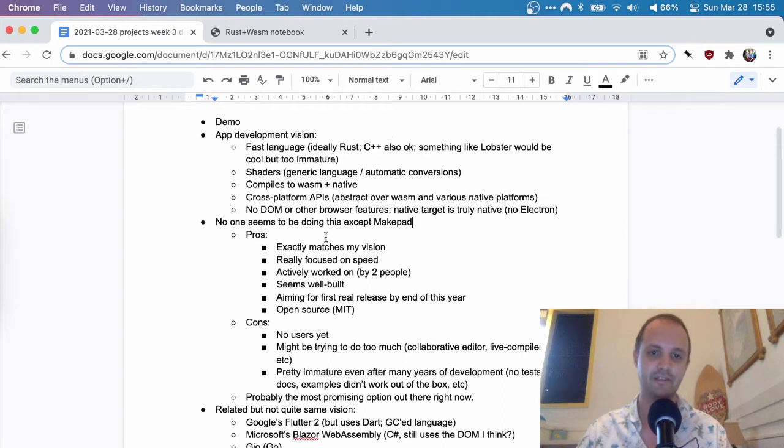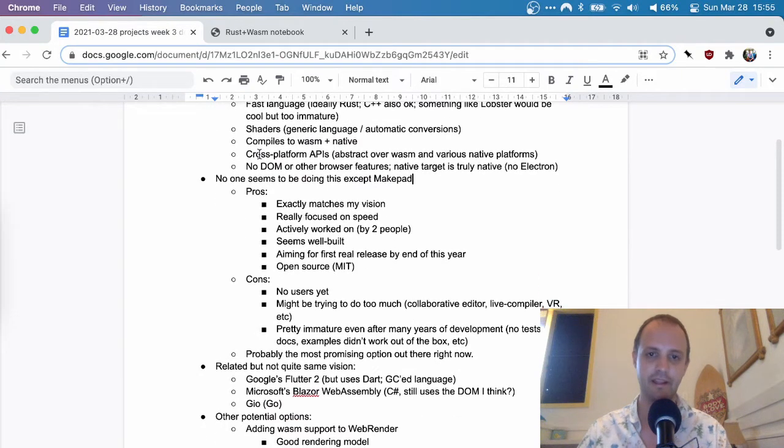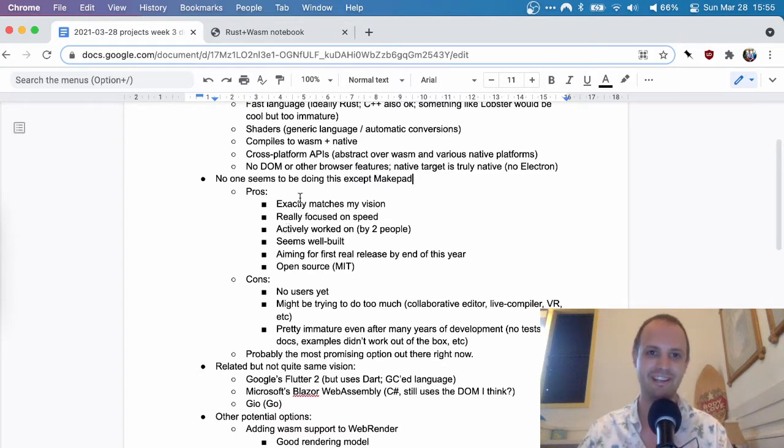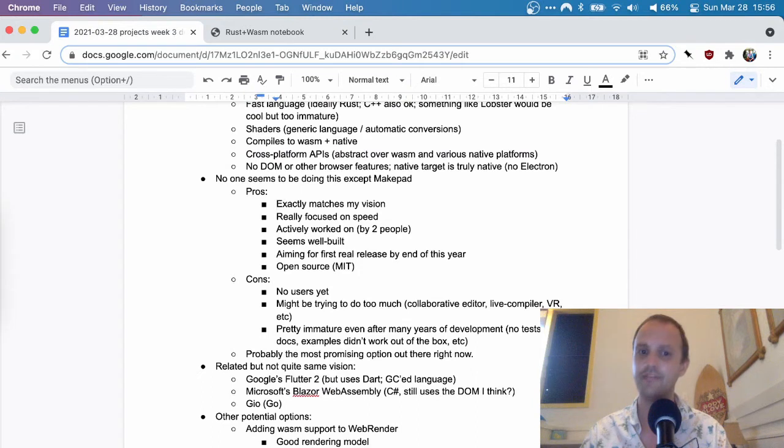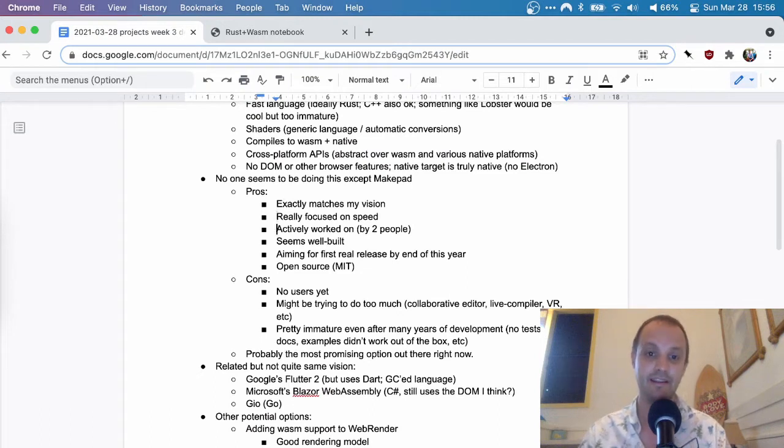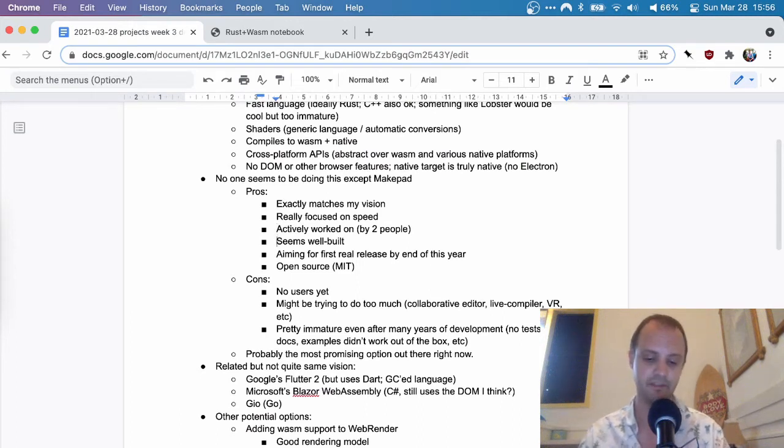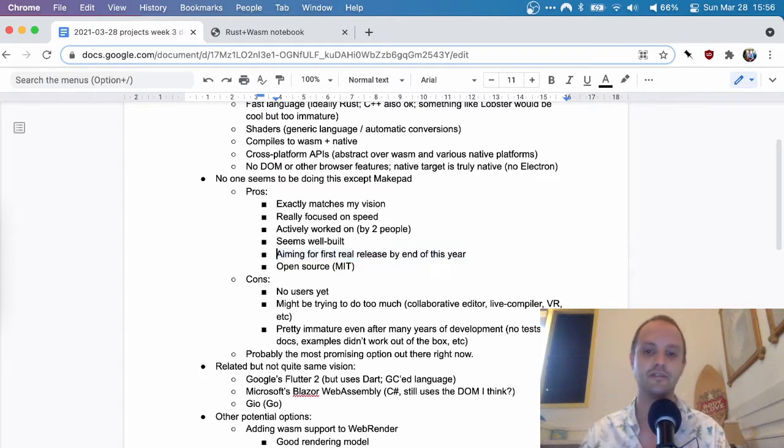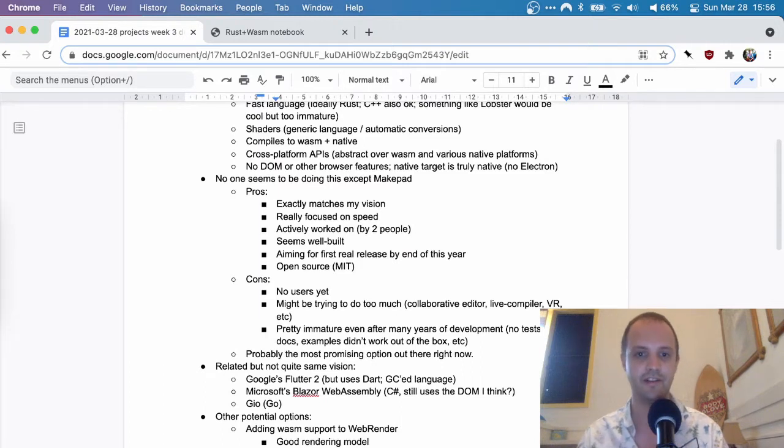For this vision, they completely share this vision. I think this is how they want to build stuff as well. Should I be using MakePad for my further development and research? I think the pros currently of MakePad is exactly matches my vision. They're really focused on speed. It seems like the number one priority. It's actually being worked on. Two people, full-time. It seems really well-built. There's some clever things in there. And they are aiming for their first real release by the end of this year. So I talked to them. That is their goal. We'll see if they make it. But they're focused on shipping right now.